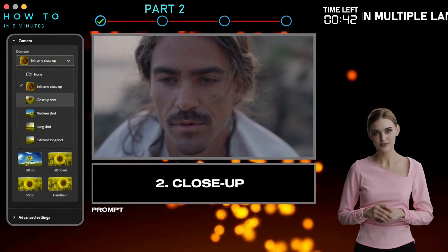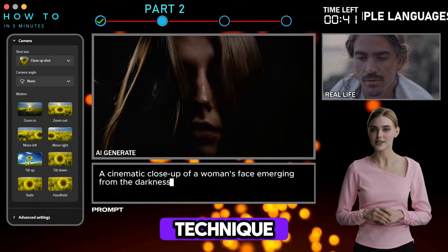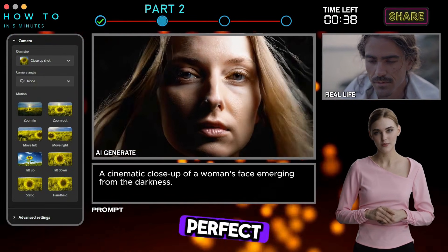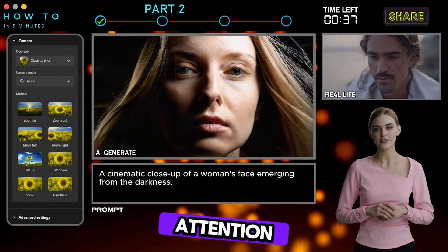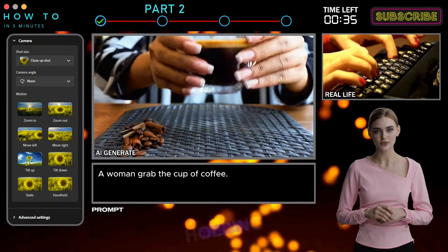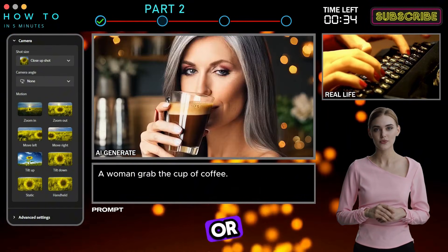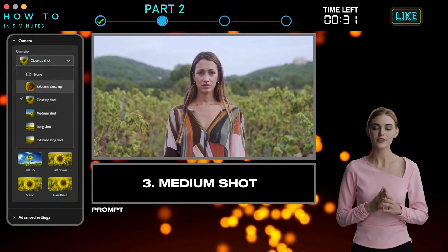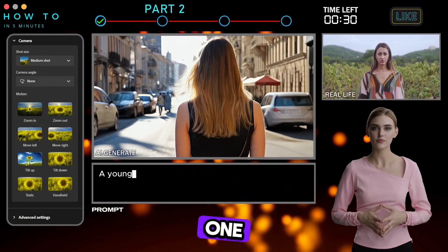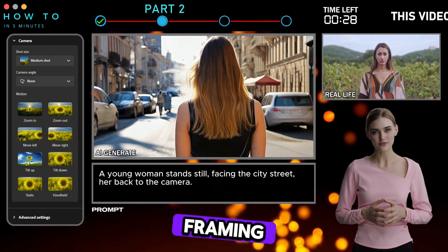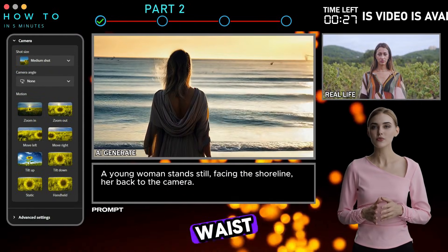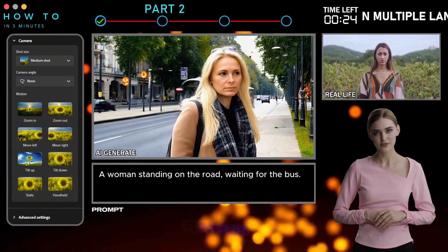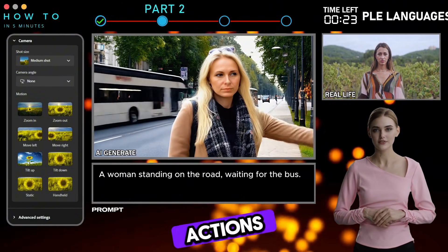2. Close-Up — a technique that brings objects into focus with more detail, perfect for drawing attention to a character's face, a hand holding a glass, or any key subject. 3. Medium Shot — one of the most commonly used shots, framing the subject from the waist up. This allows the audience to see expressions, gestures, and actions clearly.